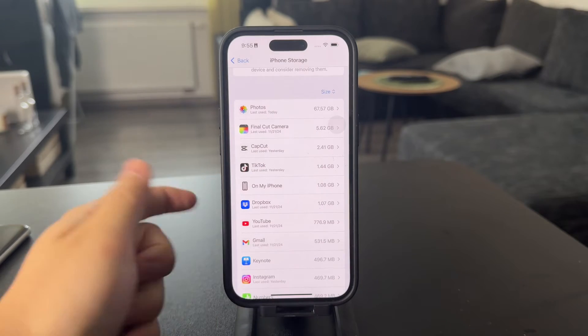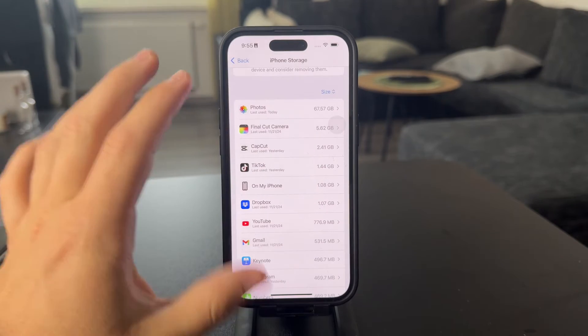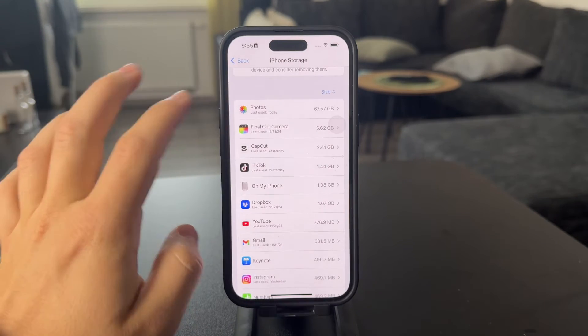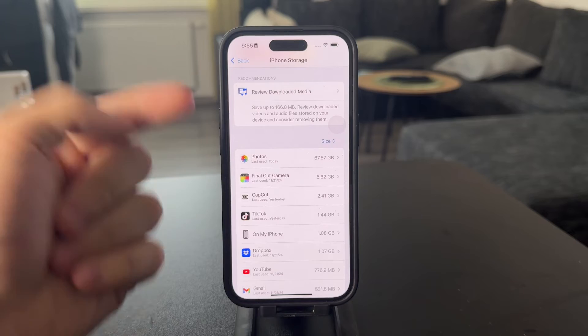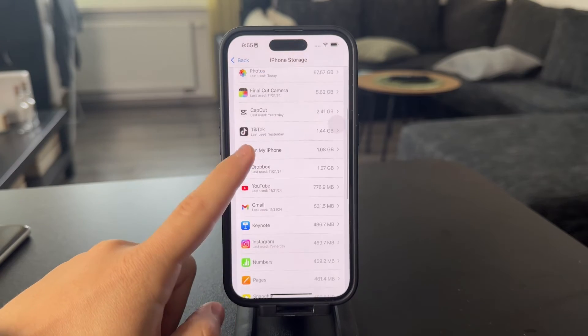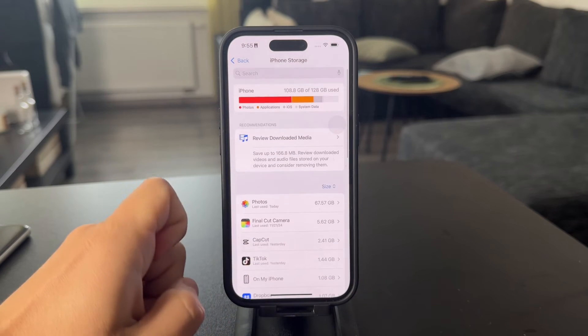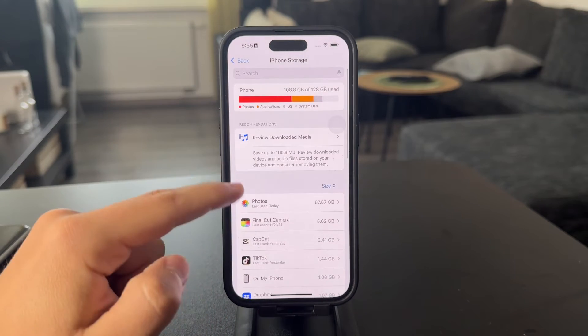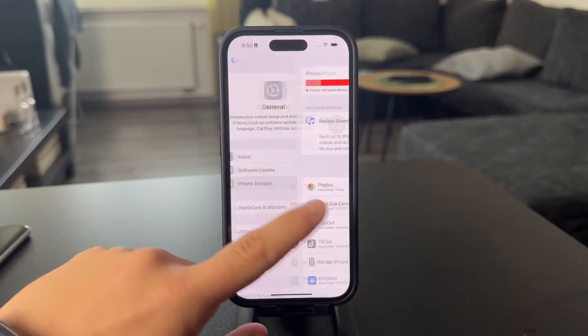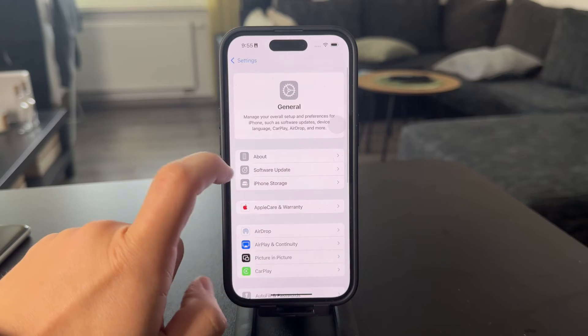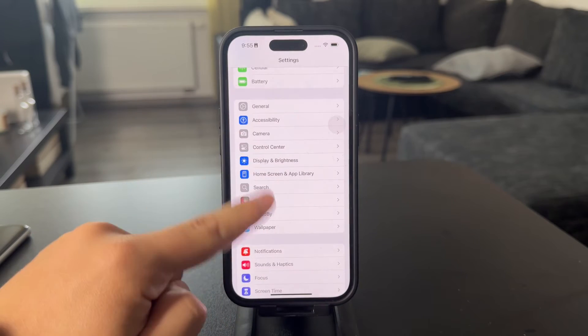So of course you need to delete a couple of different things to free up the storage, but most likely it's going to be photos or apps. However, in case you want to keep the photos, you can also back them up, and there are multiple ways to do it.